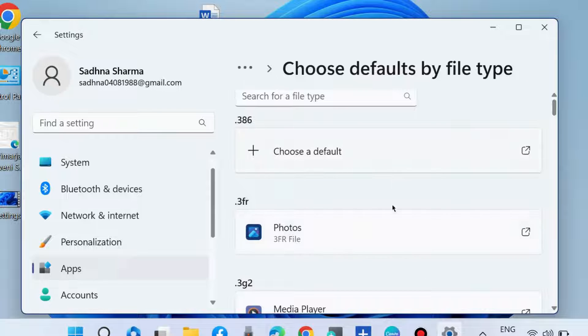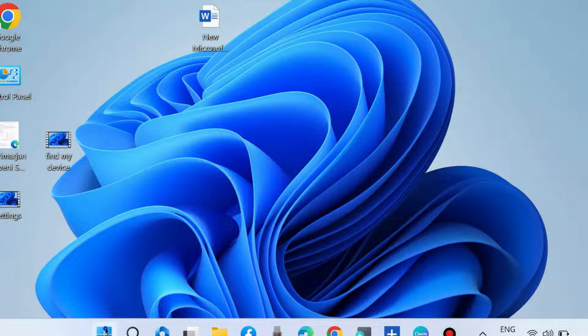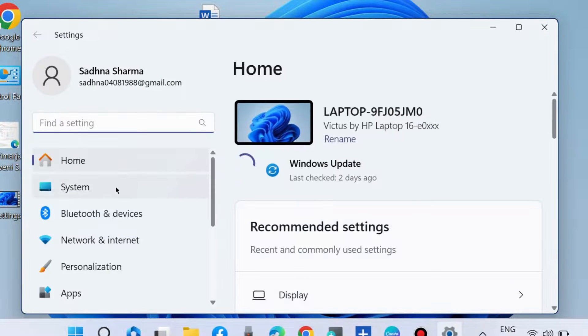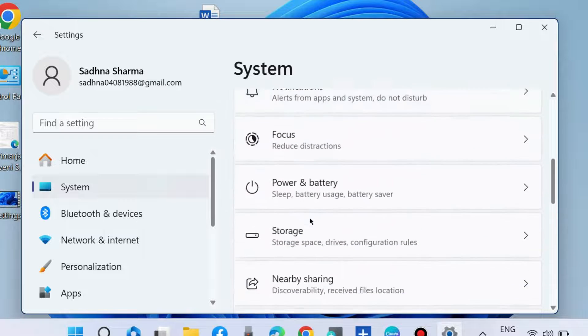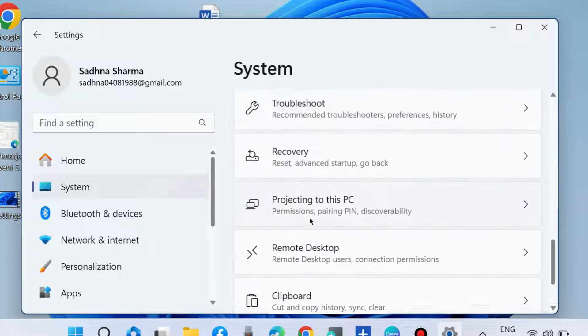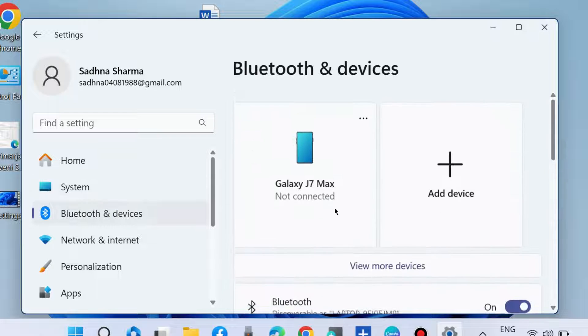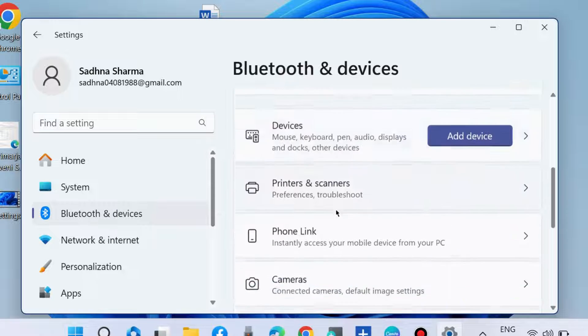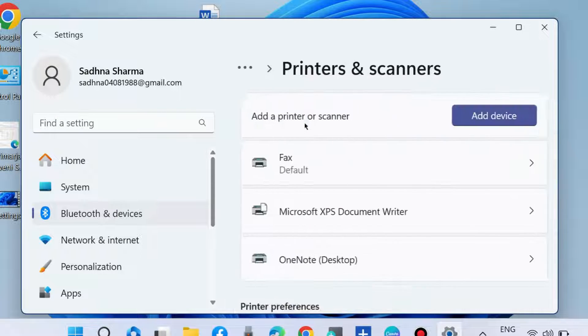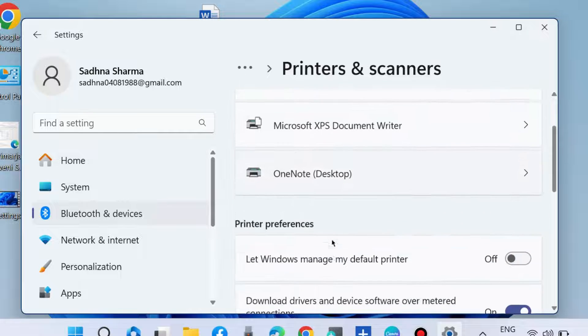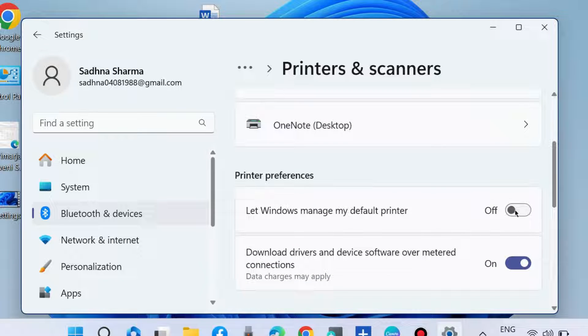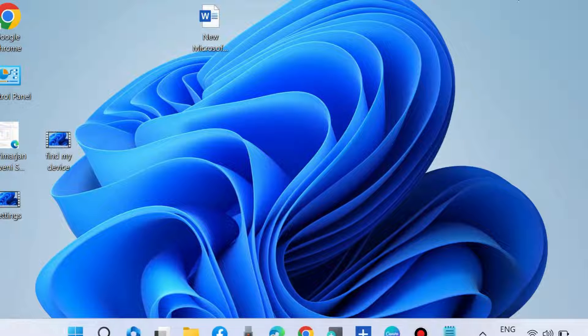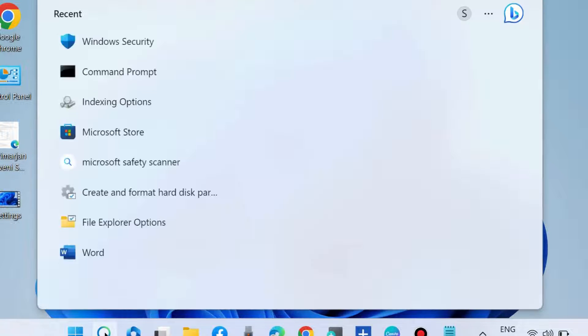If not, go to Windows Settings again, go to Bluetooth and devices, choose Printers and scanners, and turn off the toggle button for 'Let Windows manage my default printer'.